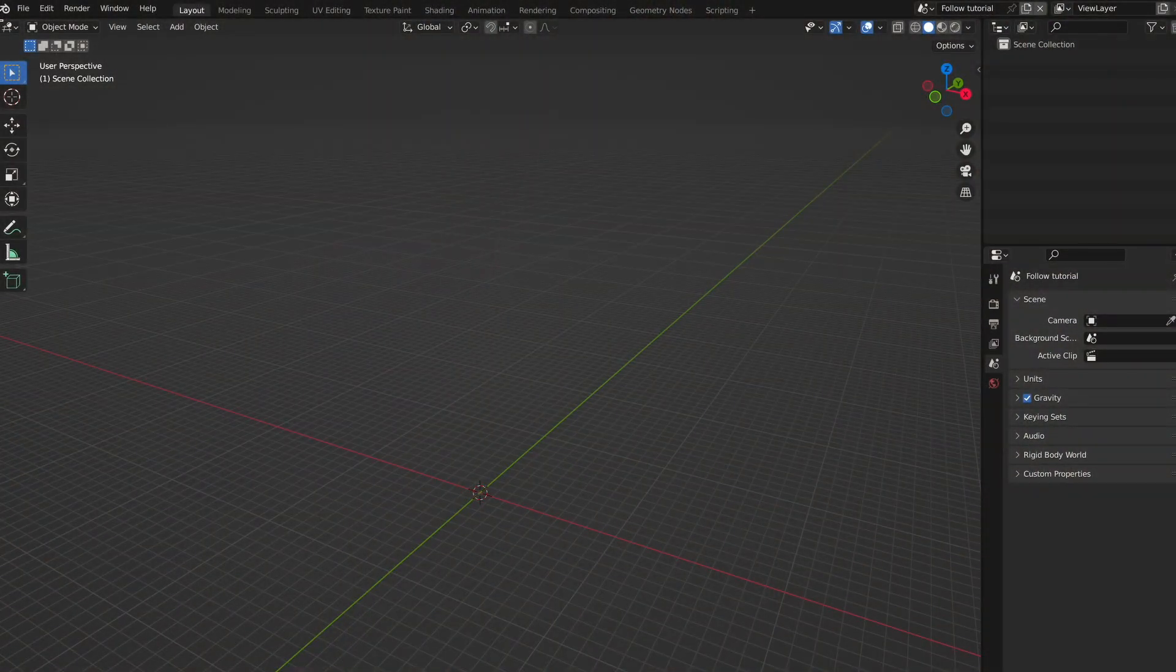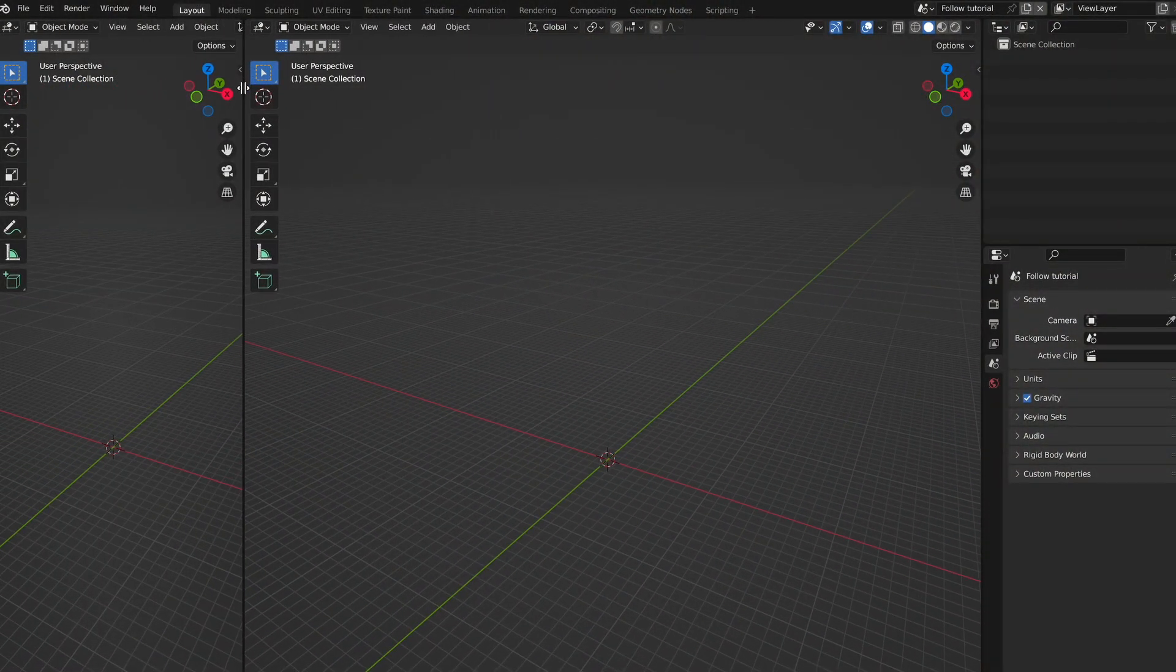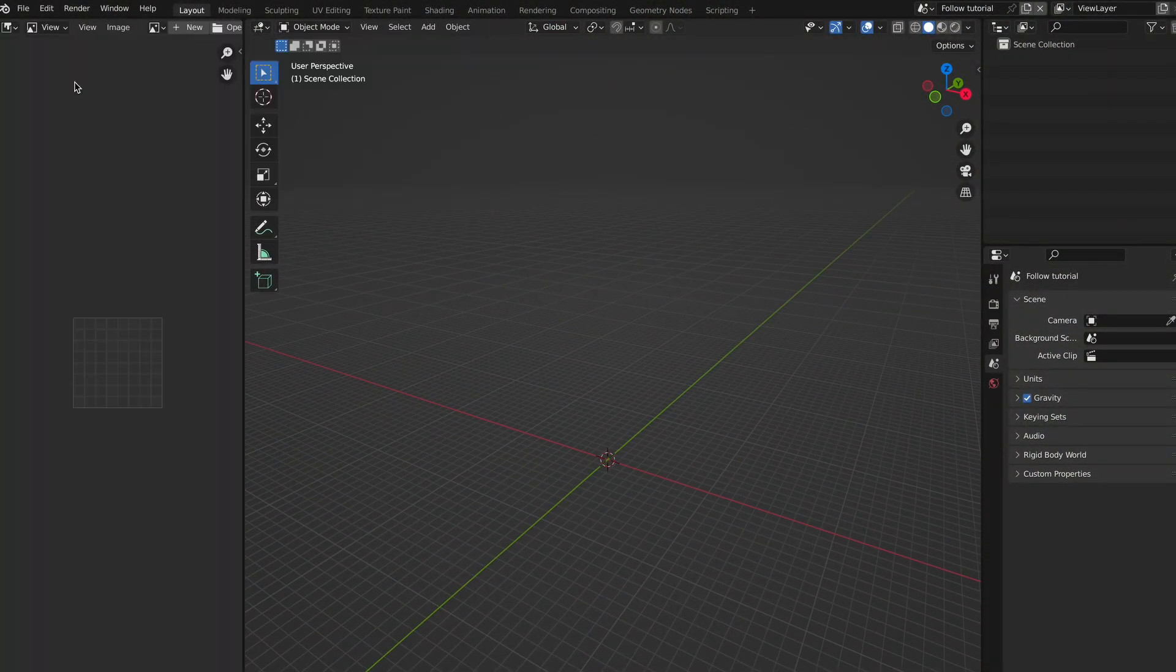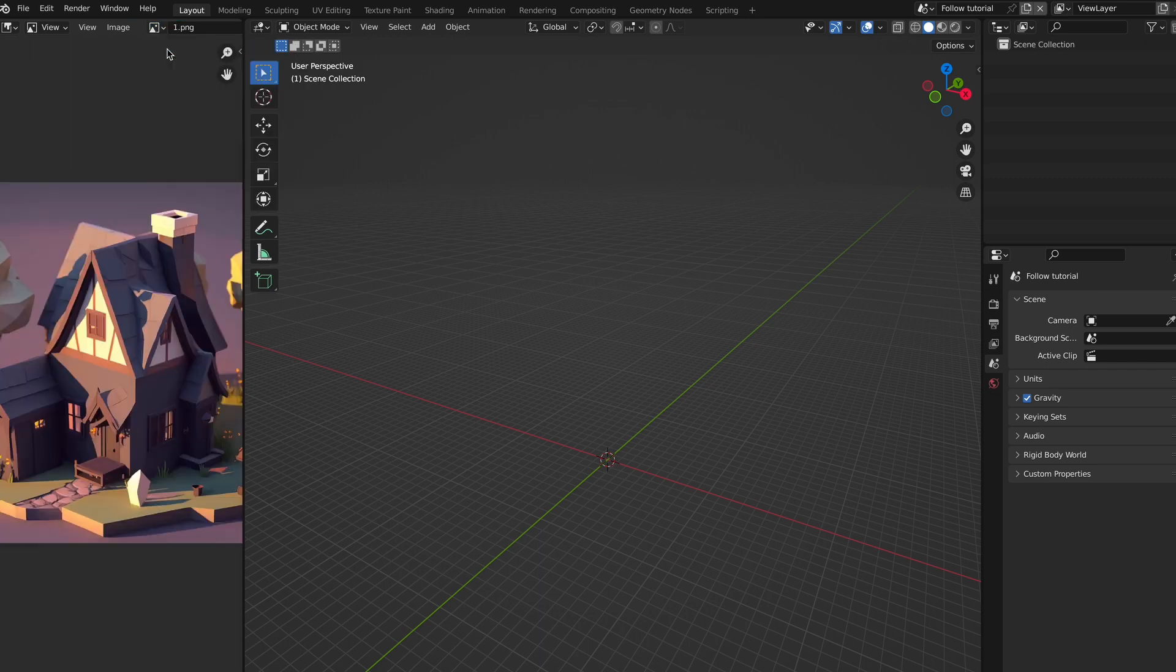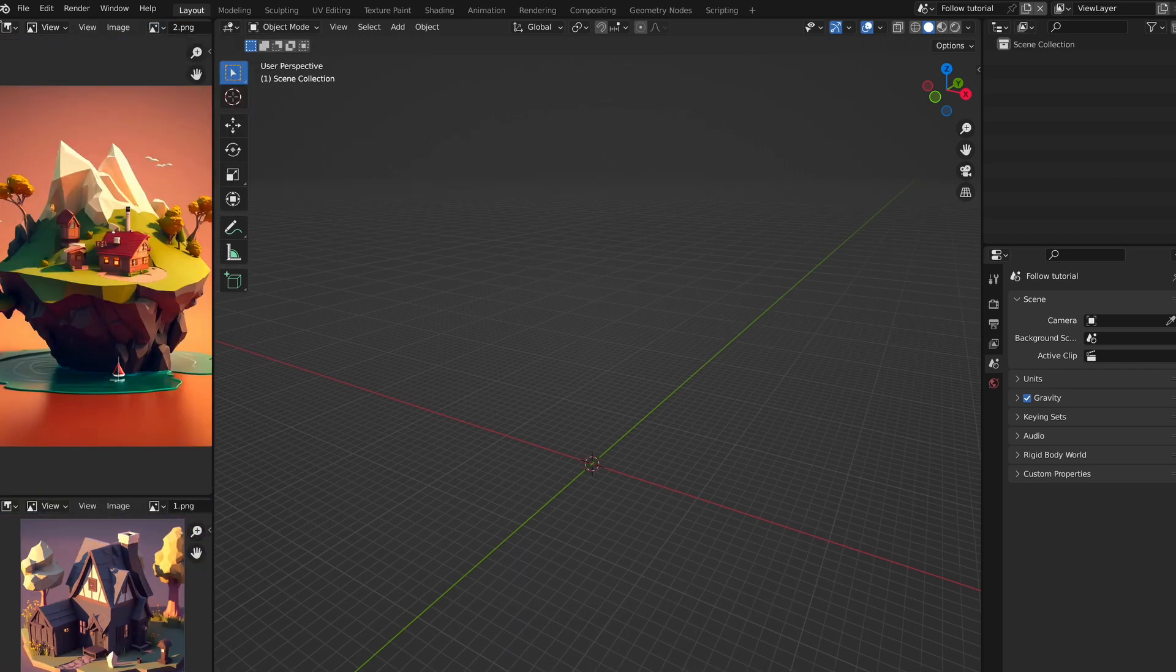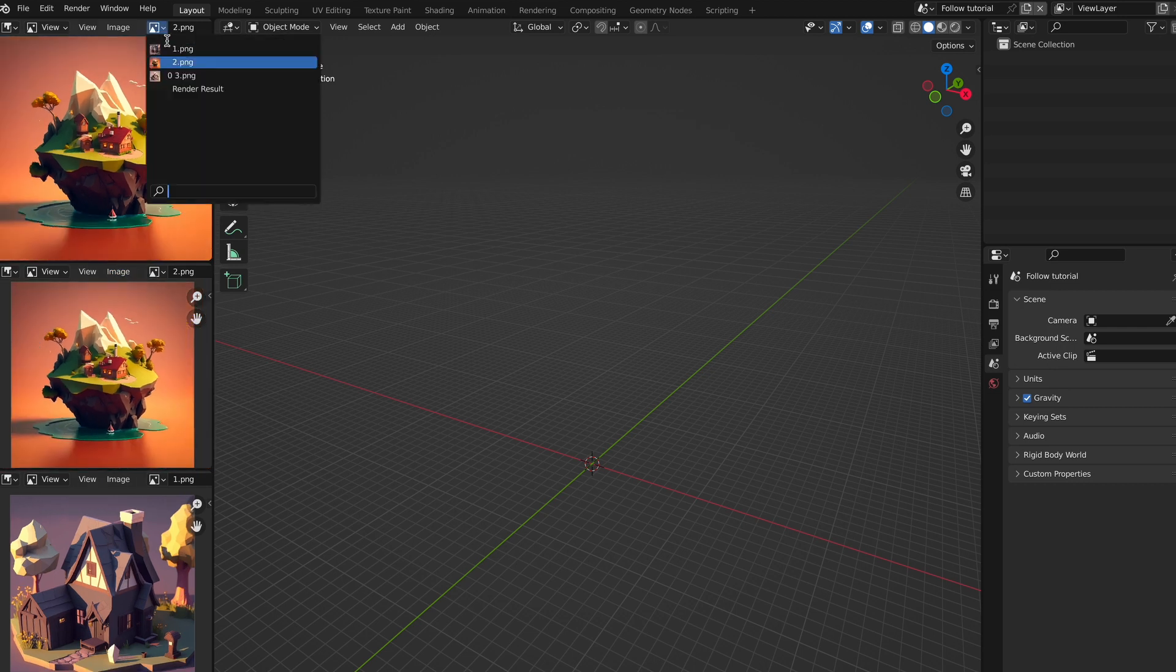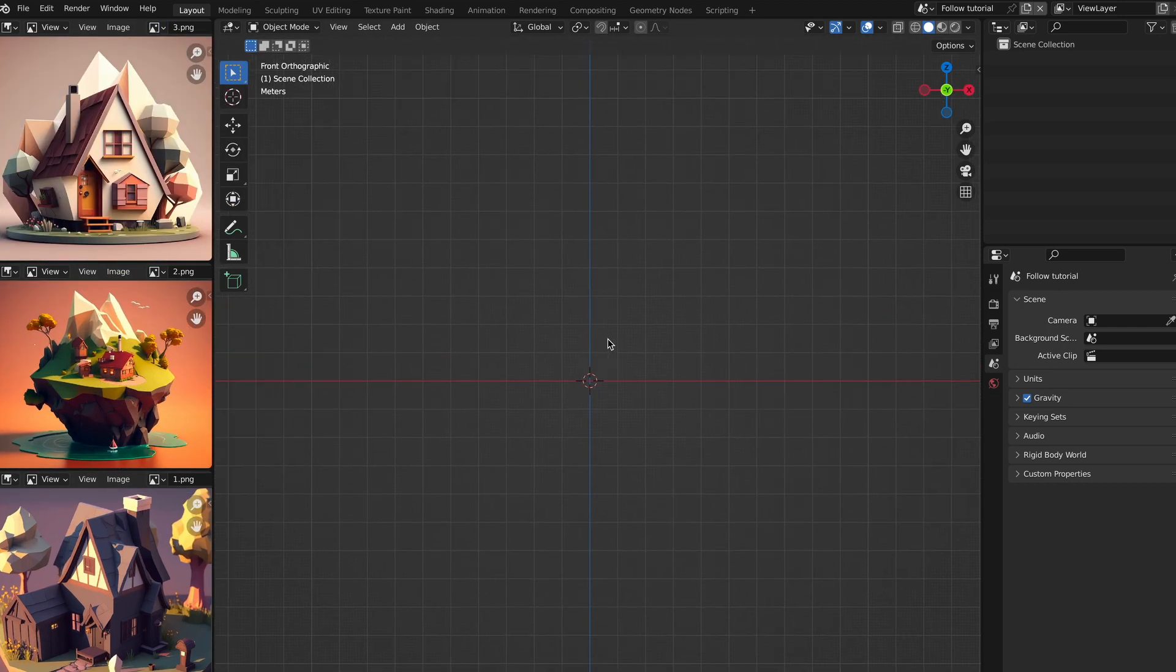Now here in Blender, I can split the viewport apart, and I turned the left window to the image editor and added my reference, and then did this with my other two references, other than just on top of each other. Now we can start designing.